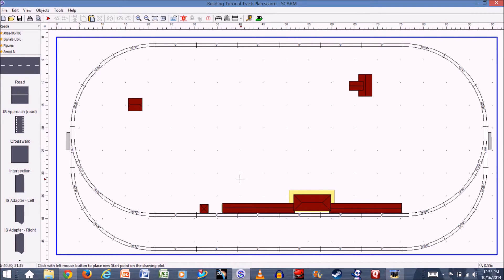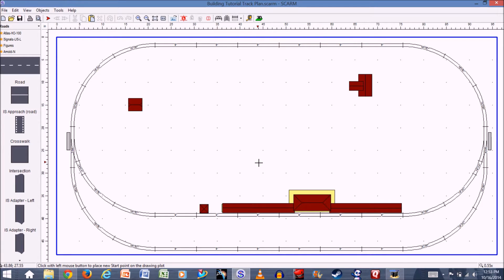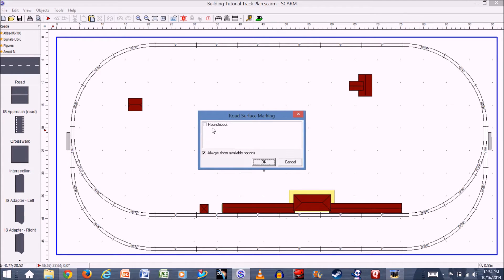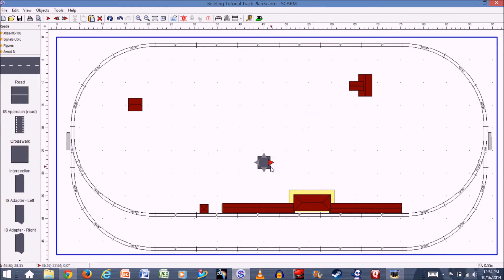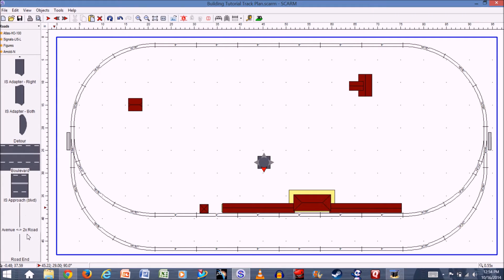I'm going to design a road that comes from this part of my layout, goes in front of the derail load station, over to this corner, and then a third road will come in to make an intersection. Let's start with the intersection — place it right about here. With the start point set, select intersection. You have the option to make it a roundabout, but I'm not going to. Click OK. Since my intersection is only going to have three roads coming to it, I'll click the down arrow, select road end, and now I have a three-way intersection.